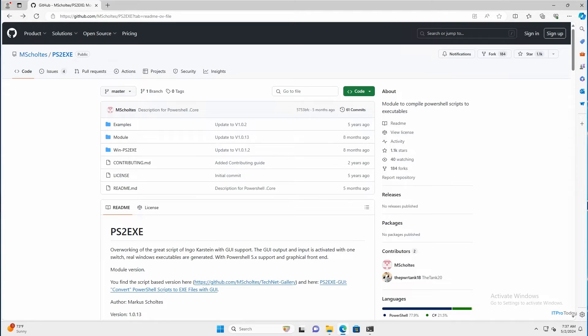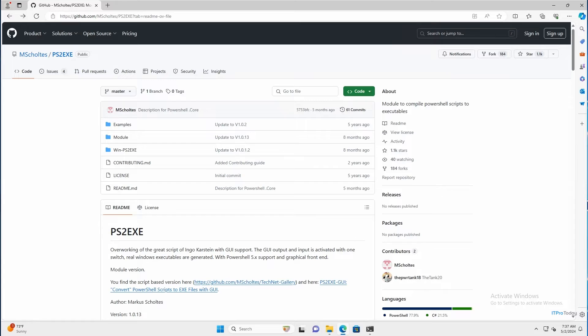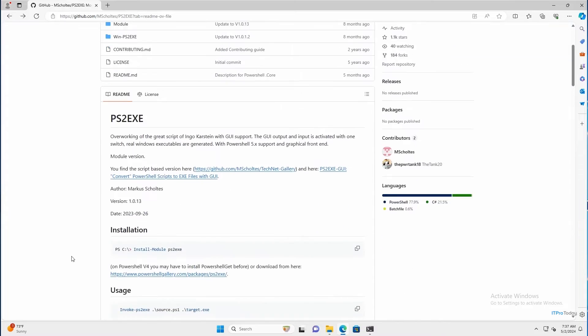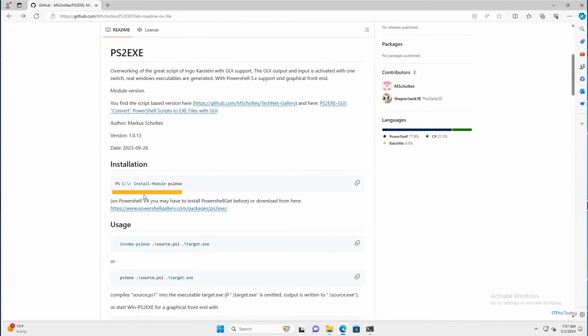And as you can see, I have the GitHub page open for ps2.exe. Now you don't actually have to go to GitHub to download ps2.exe. You can install it directly from PowerShell. And the way that you do that is by typing install-module ps2.exe. And if I scroll down just a little bit, you can see the installation command right here.